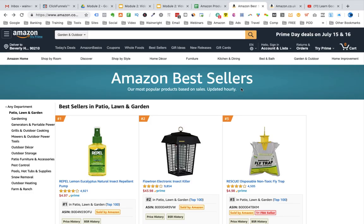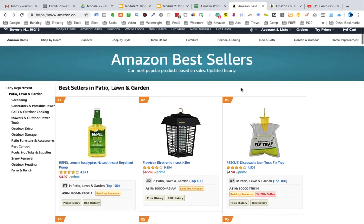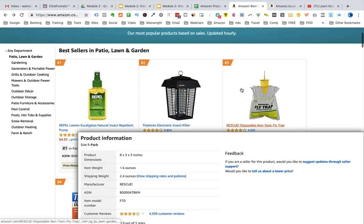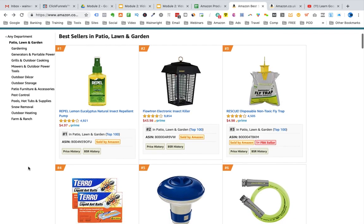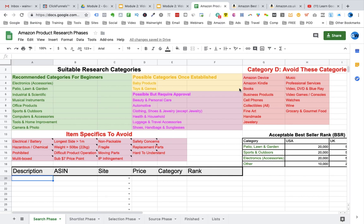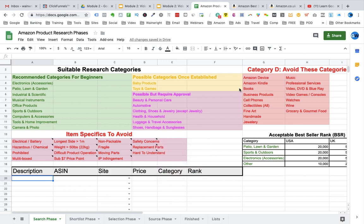Here we are on amazon.com in the Patio, Lawn and Garden primary category. If you need to refresh your memory on how to find the main categories on Amazon, please go back and watch the previous videos. I'm going to show you how to complete the search phase process, the products we're trying to find to assess viability, and how to enter the results in the Google spreadsheet found by clicking the button below this video. I'll also show you amazon.co.uk and how to enter details into the spreadsheet.